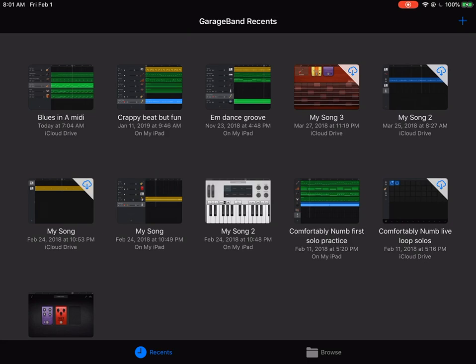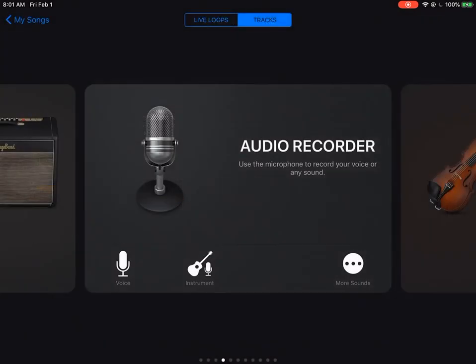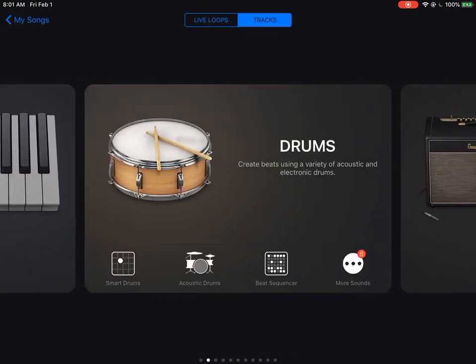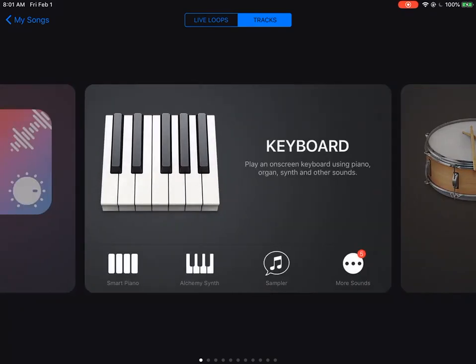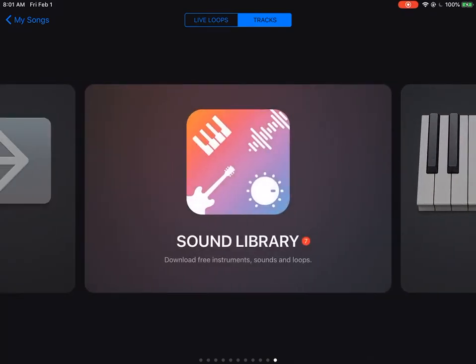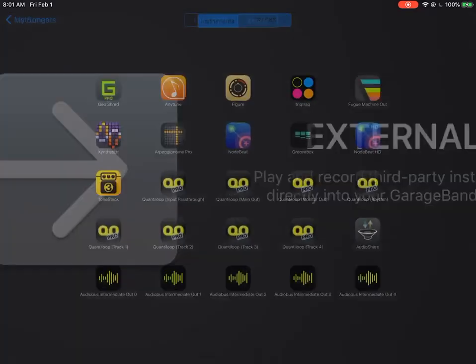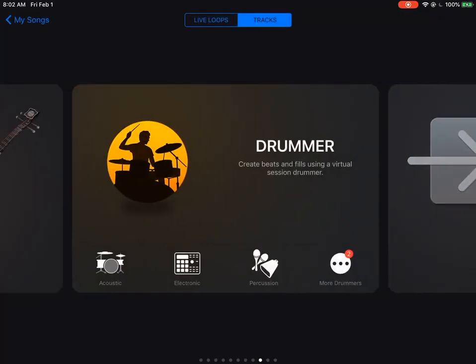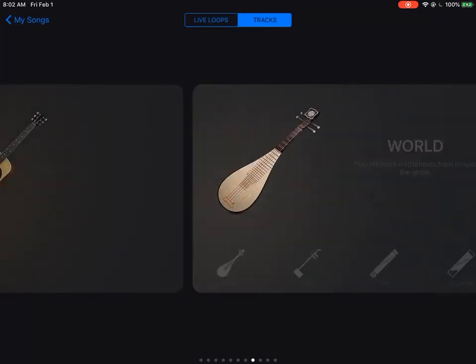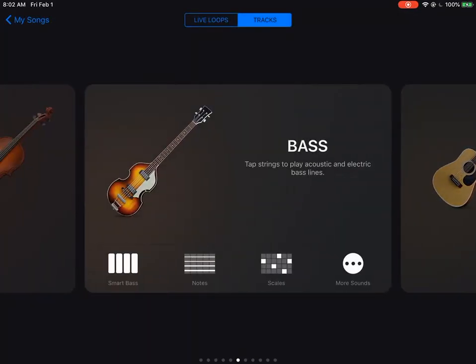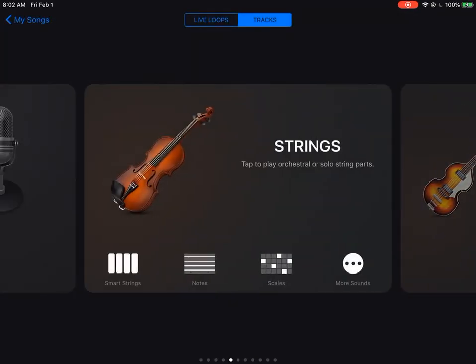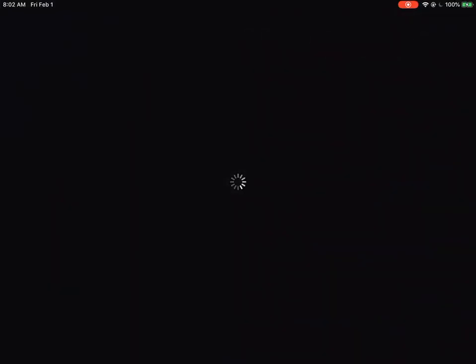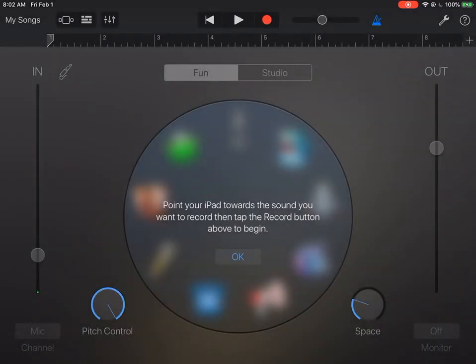So I go to New Song, and it could be anything, but I'm just going to select External. Let's try that. Oh no, I don't want to do that. Let's just choose Audio Recorder.